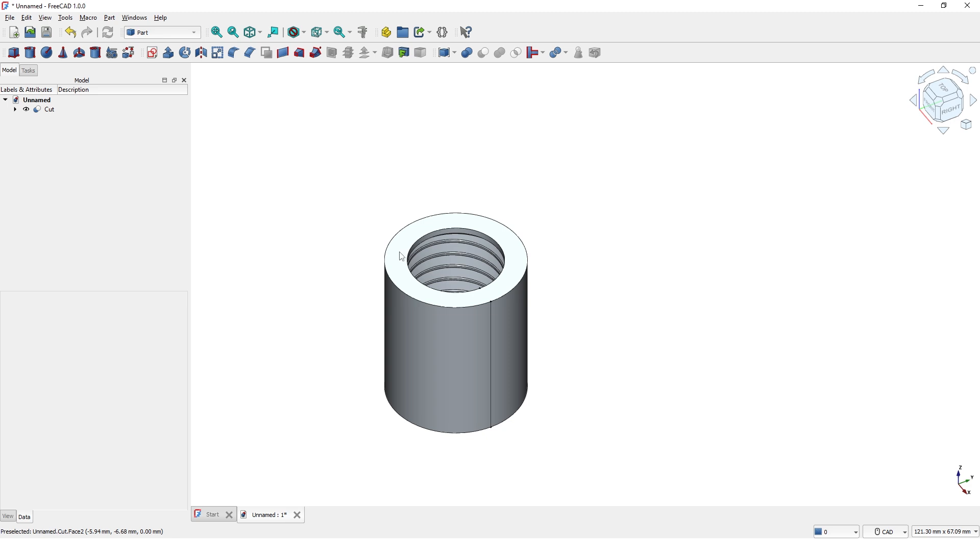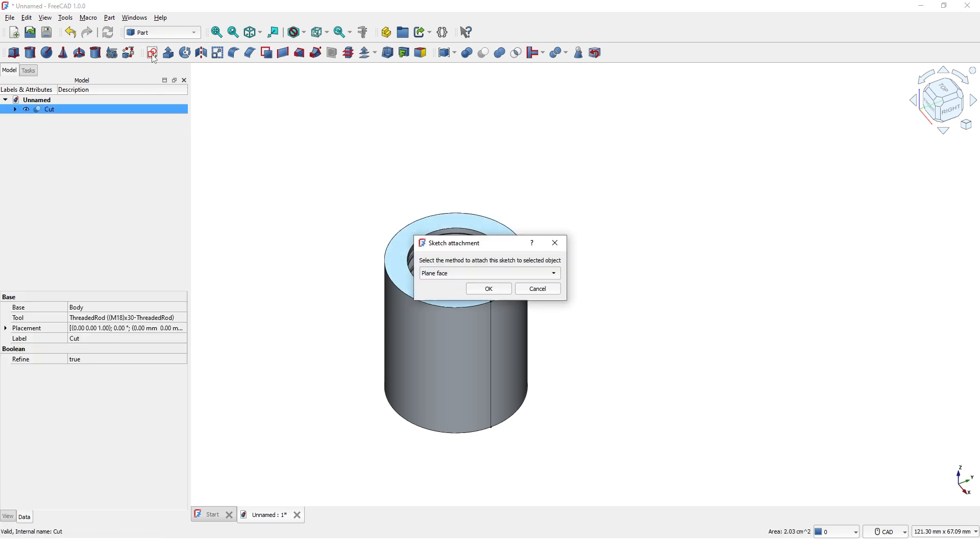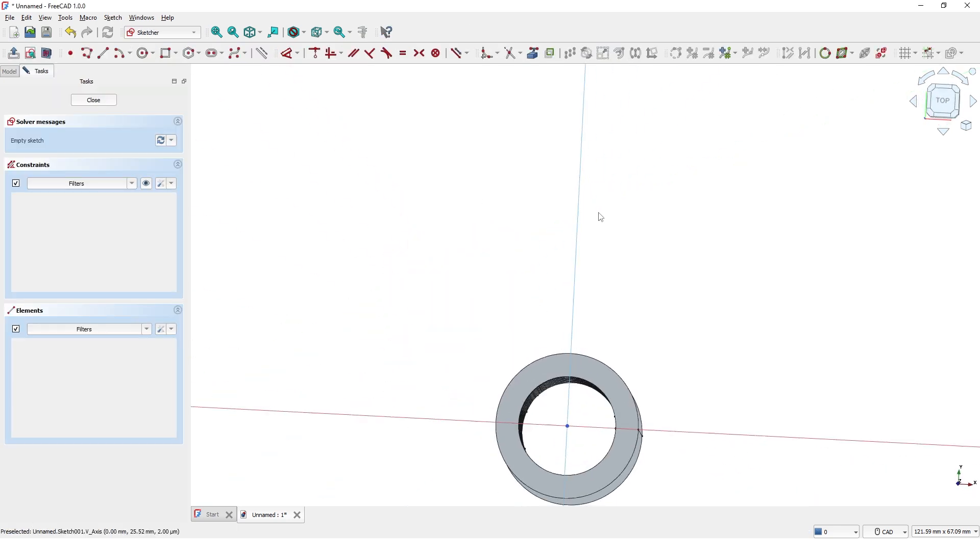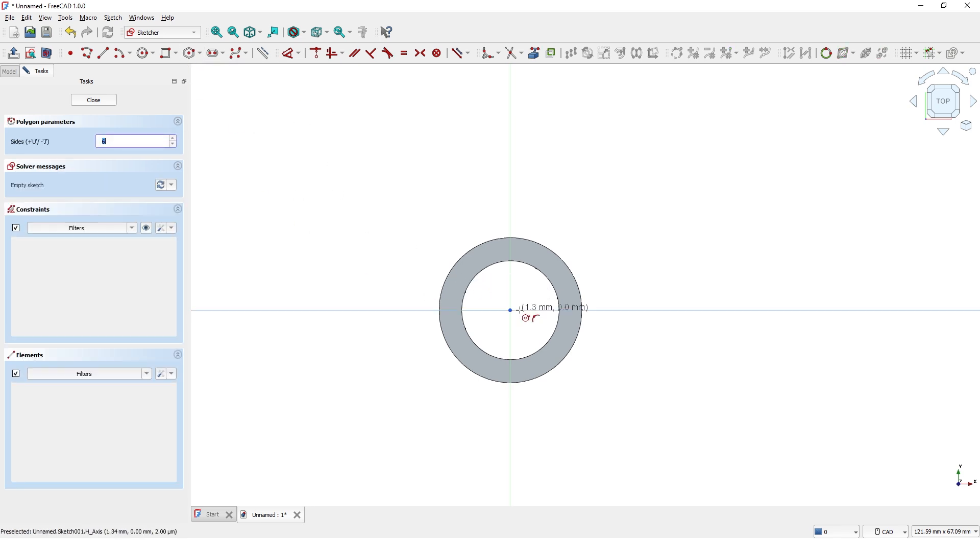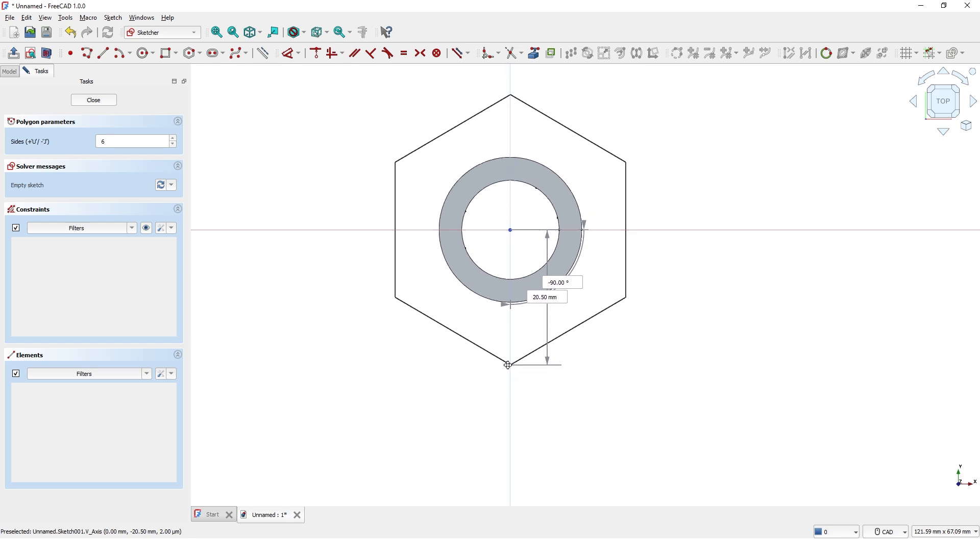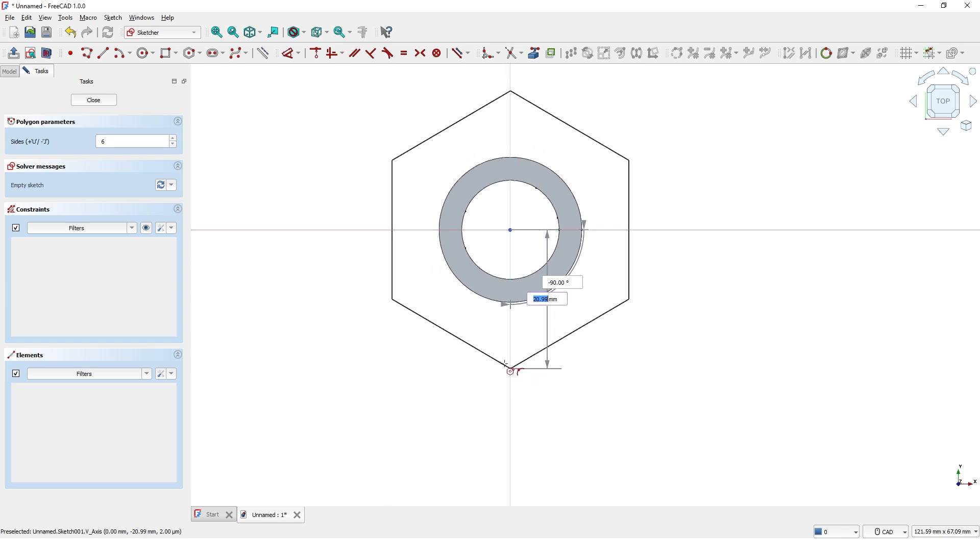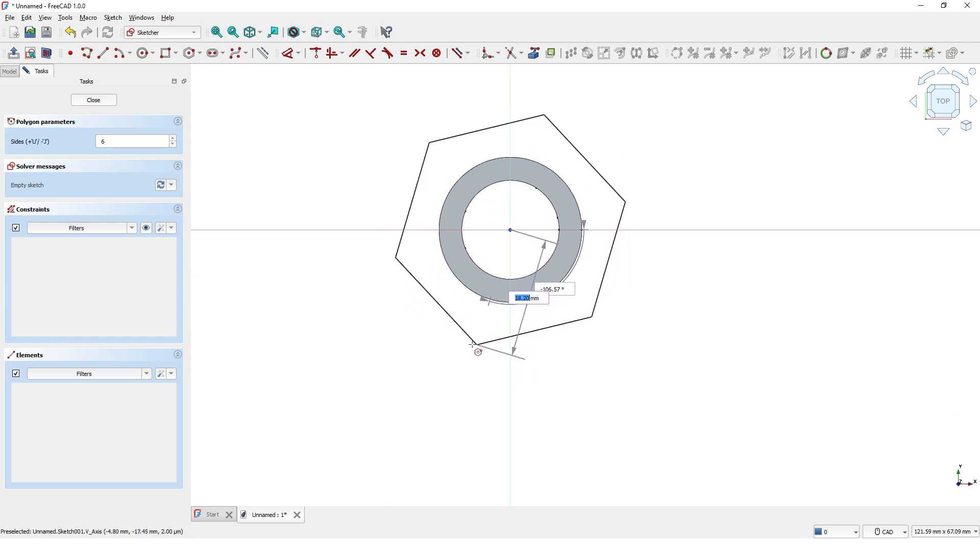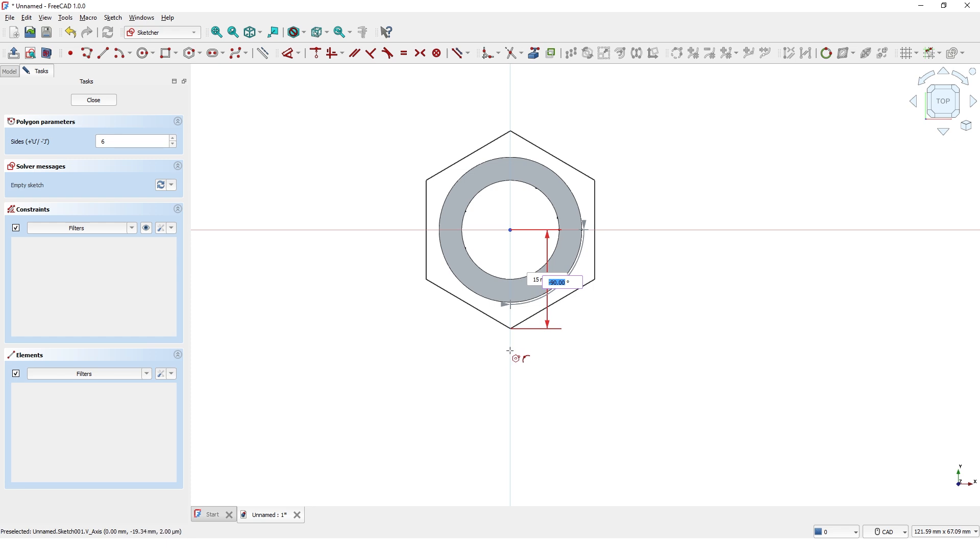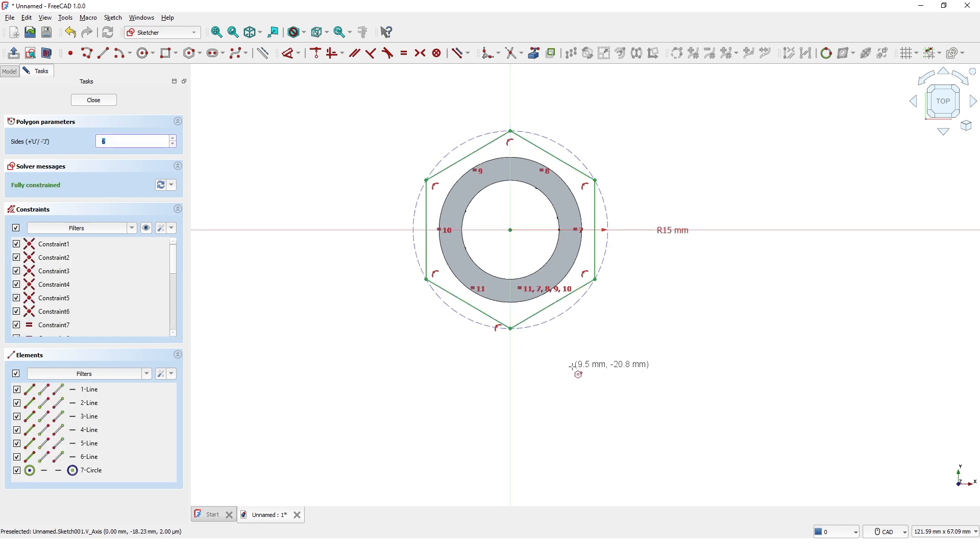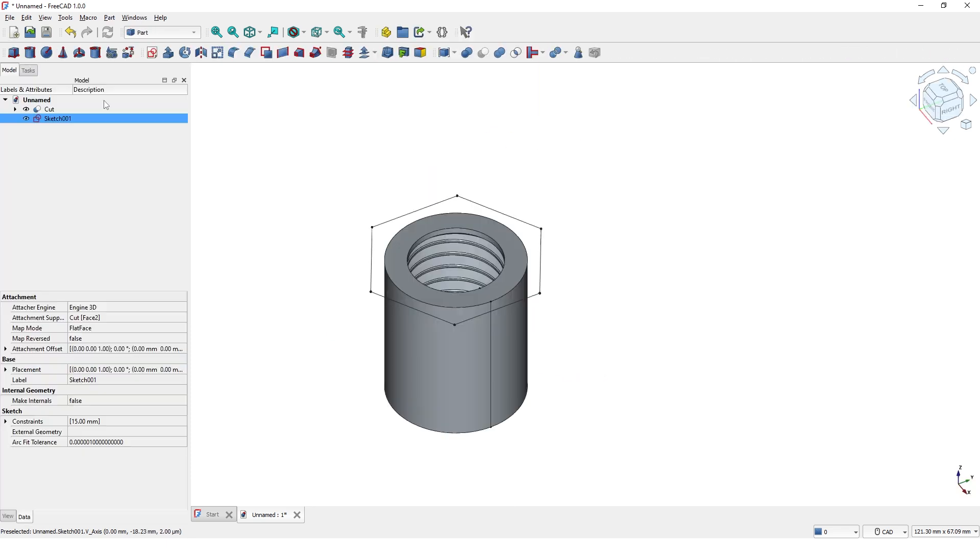Now select the top face and click on Create Sketch. Click OK to accept the plane. Click on Create Regular Polygon tool and start sketching at the origin. Type 35mm and press Enter. Make sure to snap along the Y-axis and click to finish. Close the window.